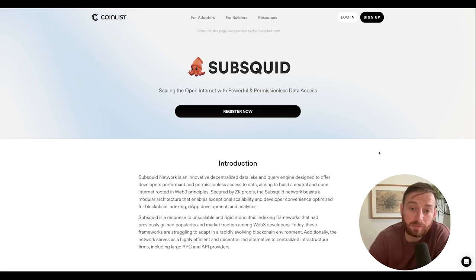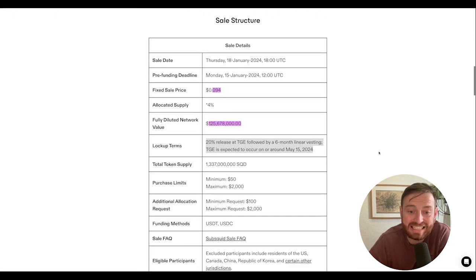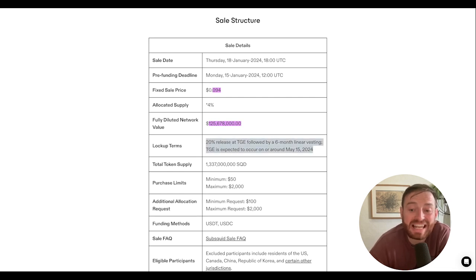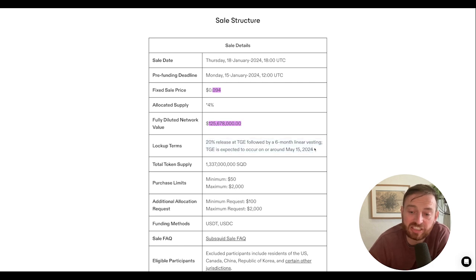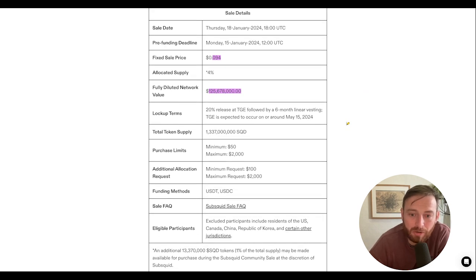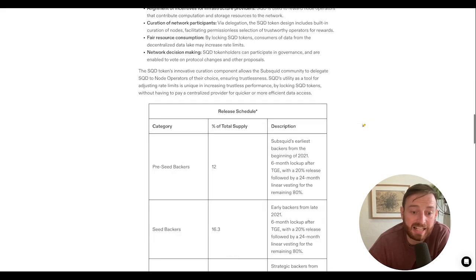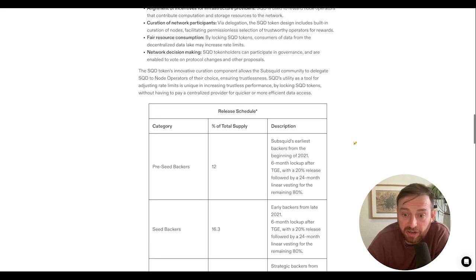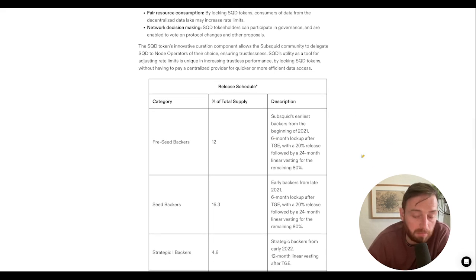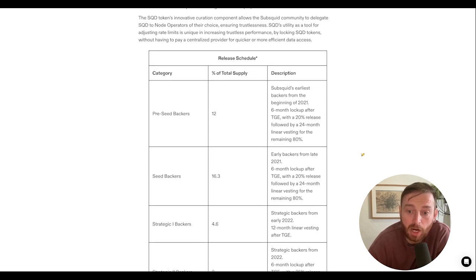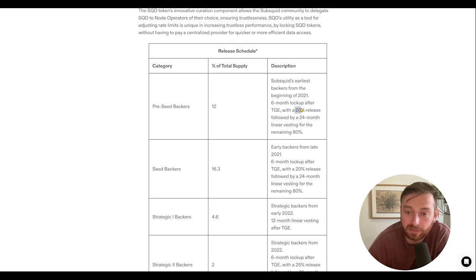Finally, let's have a look at this SubSquid sale. Scrolling down, the most important thing is the vesting. It's 20% release at TGE, which is pretty good, and then six-month linear vesting at about 13% per month. The TGE is expected to be around May 15th, 2024. Maximum investment is two grand, minimum is one thousand. Pre-seed backers get 12% of the total supply with a six-month lockup. Early backers have a six-month lockup with 20% — both groups have 20% release at TGE, which is key.